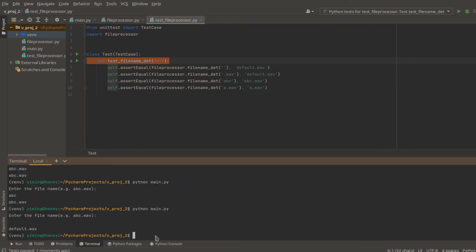Also, you can use terminal to do PyTest and the name of your test code. In my case, test underscore file processor dot py.